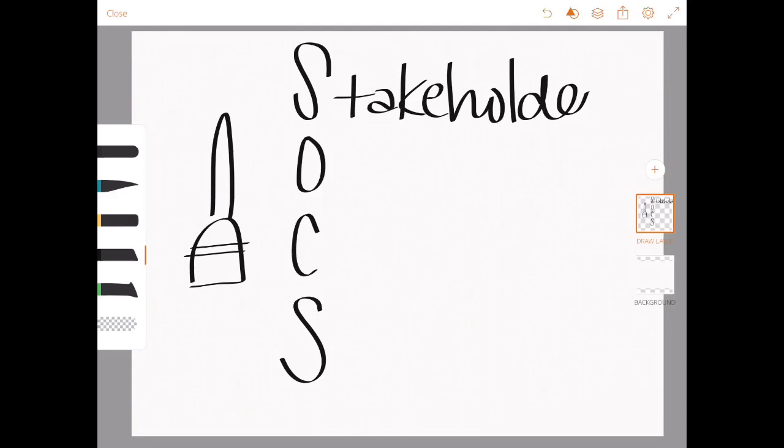So if Emma was following Socks, S-O-C-S, she would consider stakeholders, options, consequences, and strategy.